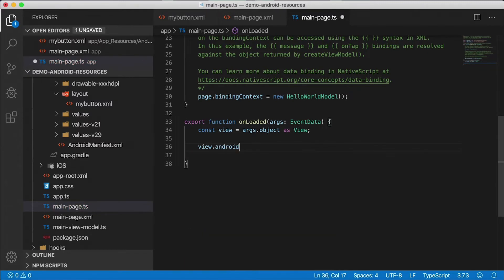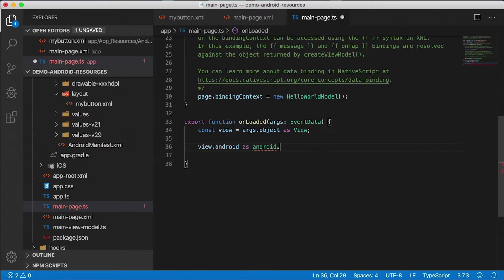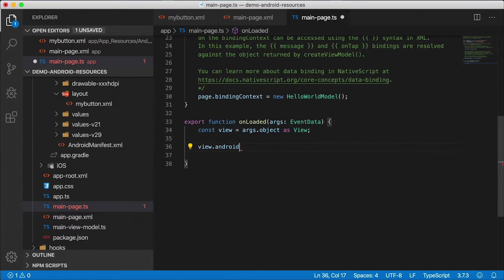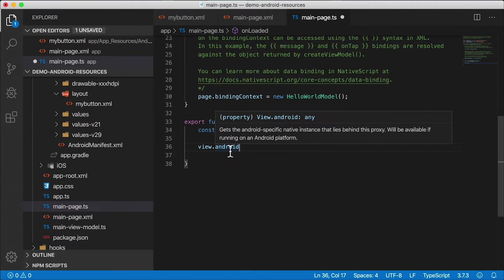In our case, it's going to be android.widget.Button and I can cast it as such. But I don't have the NativeScript platform declarations installed in this project. Check out my video on NativeScript platform declarations if you want full IntelliSense and code completion support on native types. Let's make this simple — I'm just going to use view.android, which will be of type 'any' in TypeScript. That means I can call whatever I want, since we're pretty much in JavaScript land now.